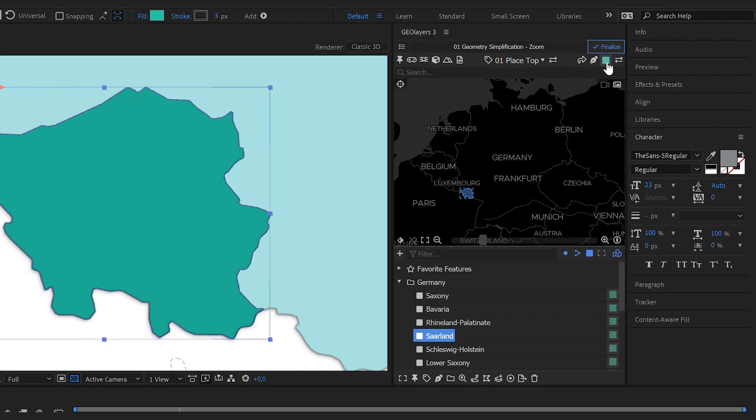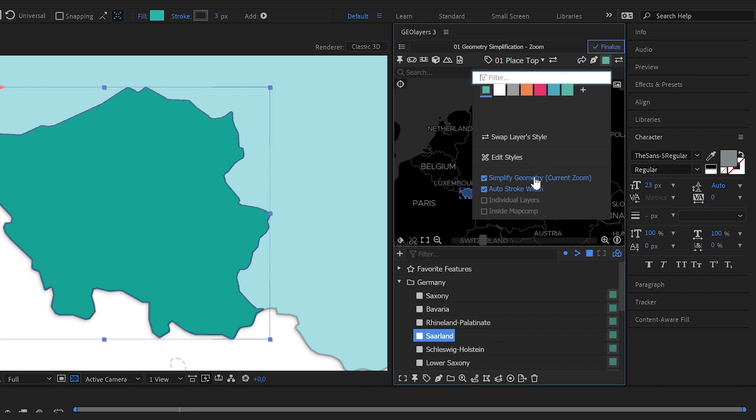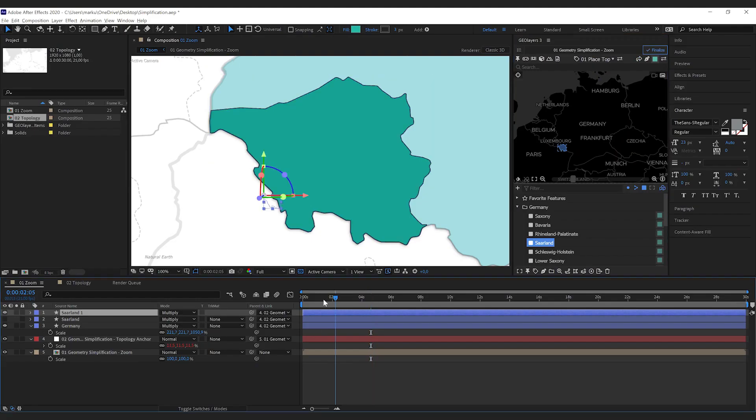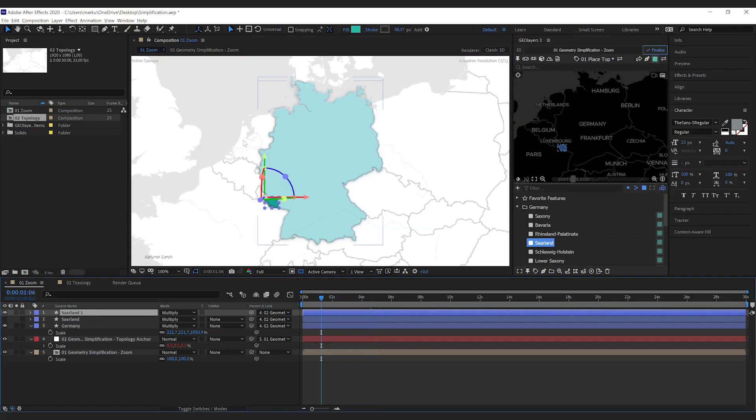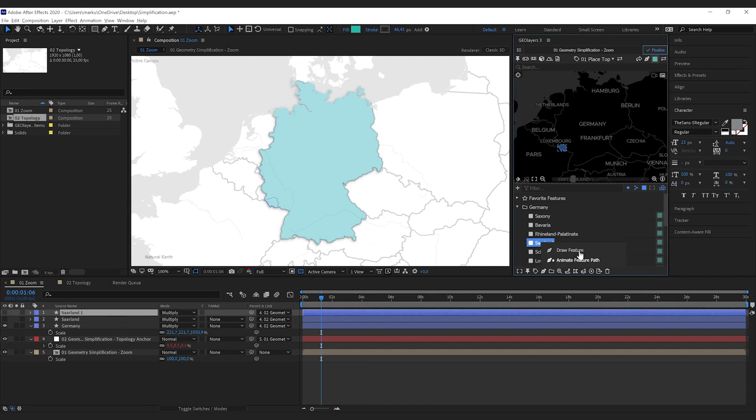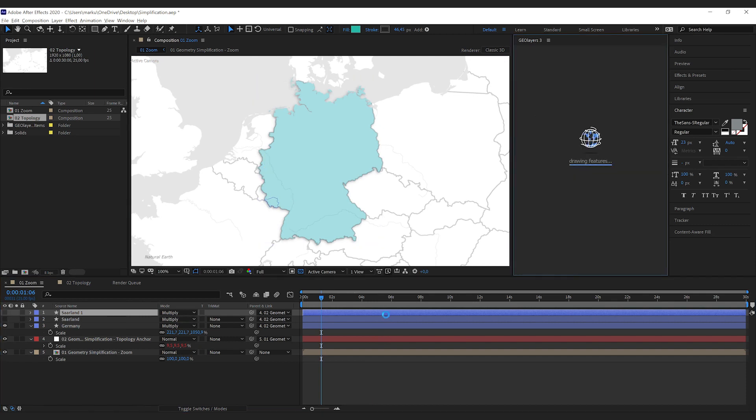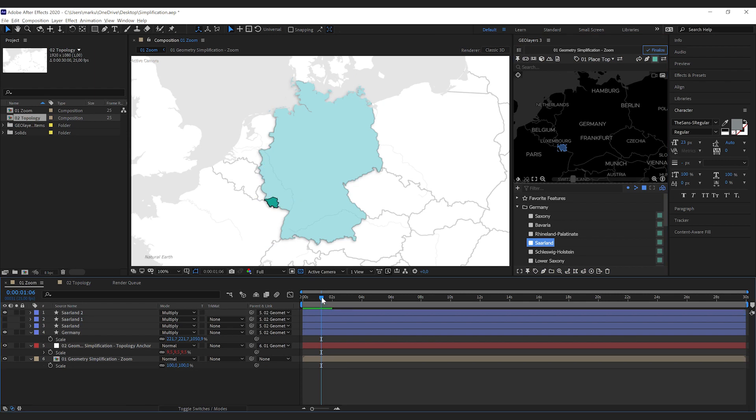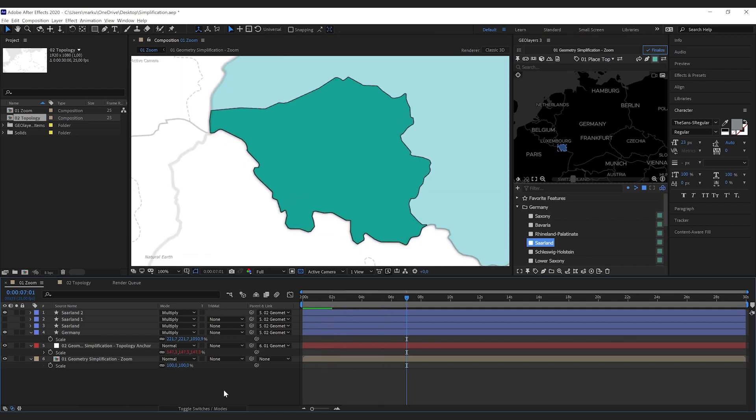That's why we get another simplification mode. So if you click this one again it will toggle to max zoom and in this way no matter what is the current zoom that you're looking at, geolayers is going to analyze your whole animation. Find out the biggest zoom and it's going to simplify according to this largest zoom.